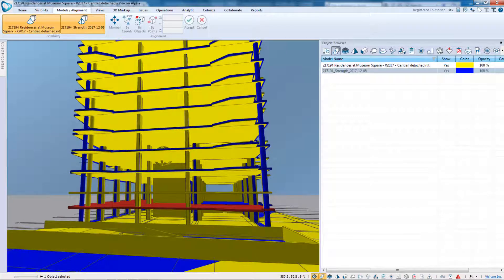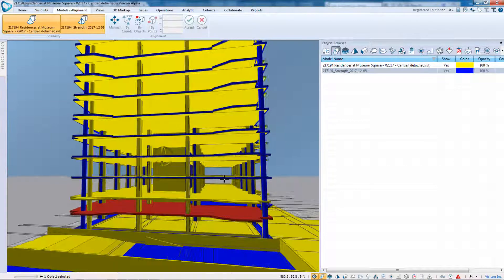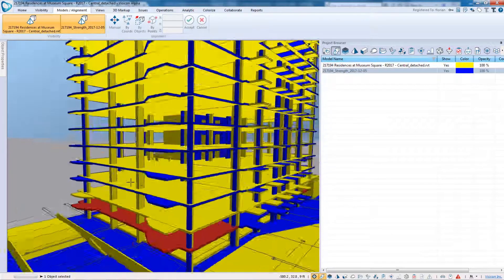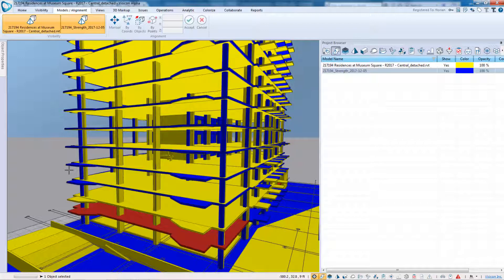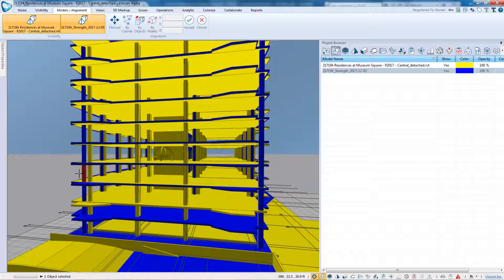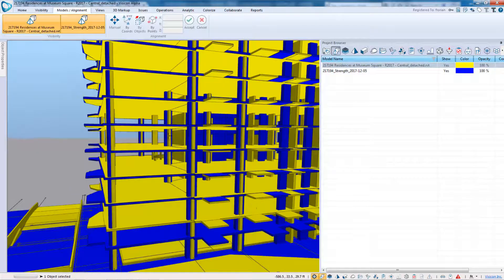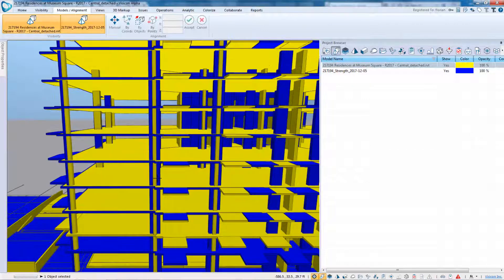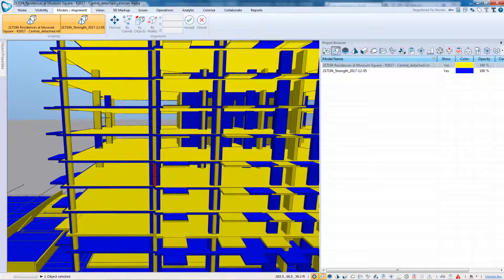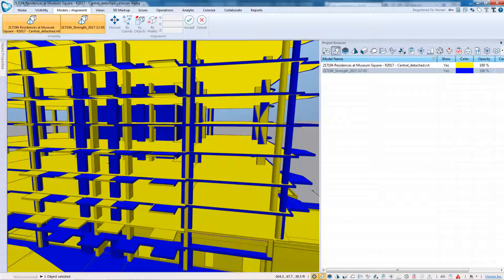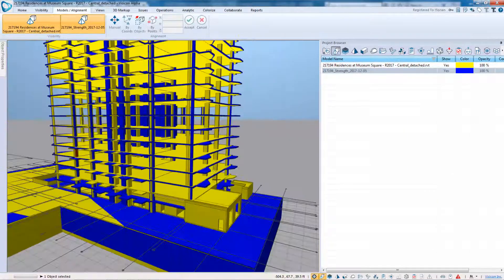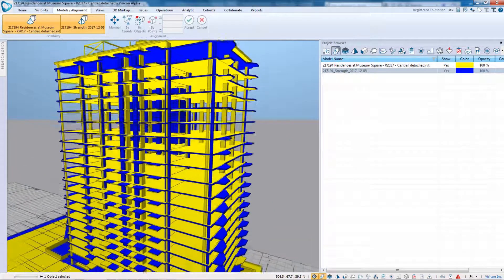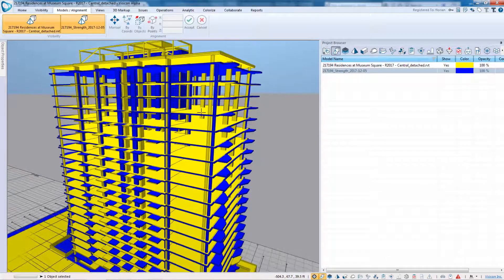I can also immediately see that my outer columns at one of the corners has been shifted. So my eTabs model models the outer column further out than what's modeled in my Revit model. If we look in the middle section of columns here, we see there's a change in column size, or in rotation, as well as some additional changes in column location. So this is a great tool, an easy way to be able to reconcile exactly where your changes are.